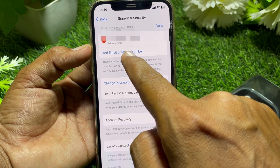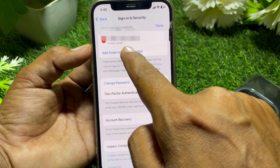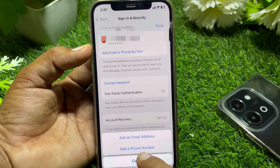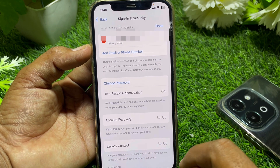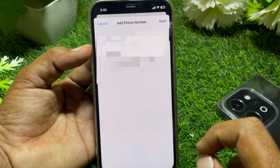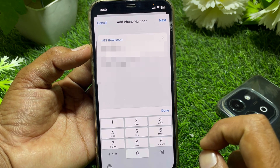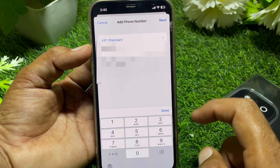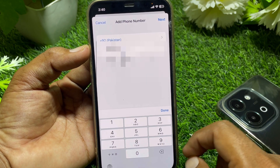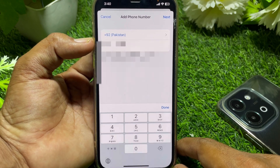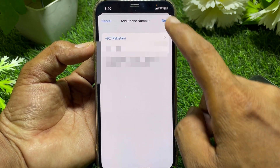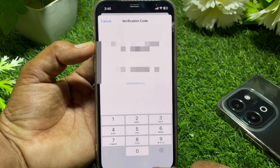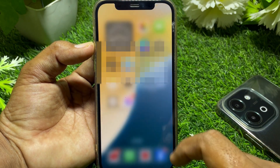Tap Edit, then tap Add Email or Phone Number, and select Add a Phone Number. Enter your phone number including your country code — a verification code will be sent to your phone number.